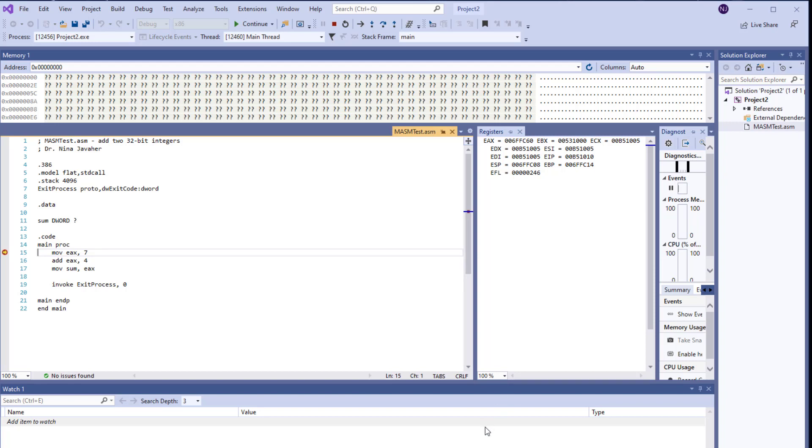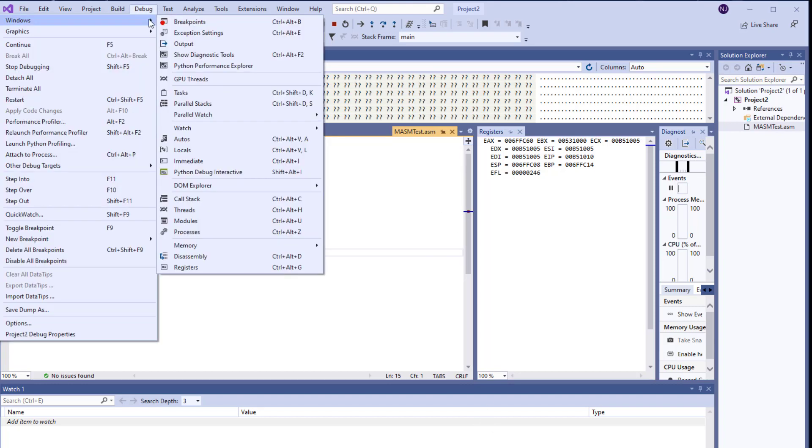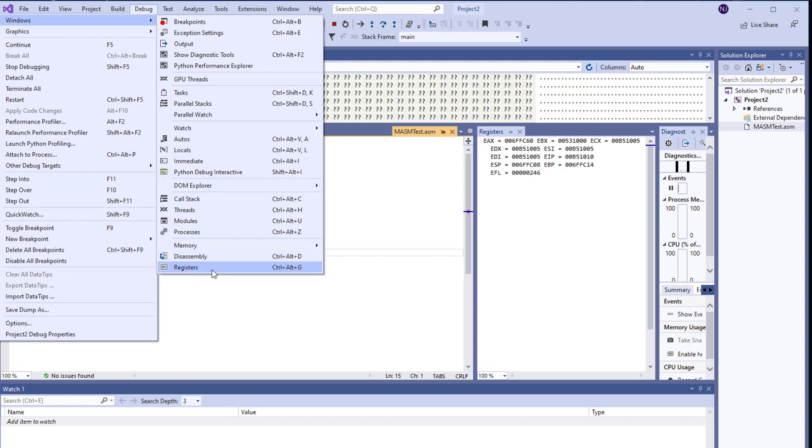But let me show you how you can get there. So if you click on debug, click on Windows and go all the way down, you're going to be able to see the registers, the memory, the disassembly. These are the tools that you're going to be using a lot while you're going to be using assembly language.